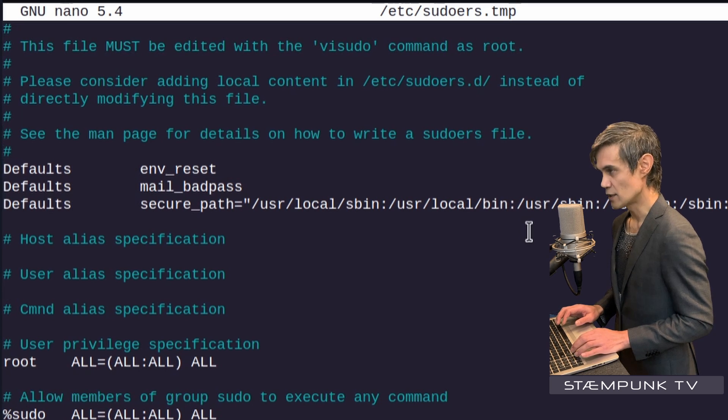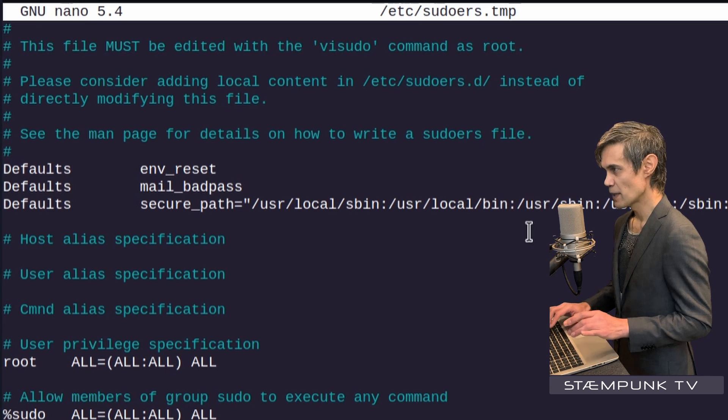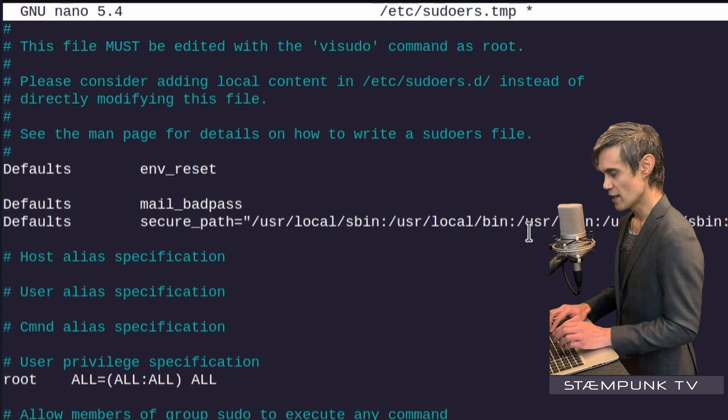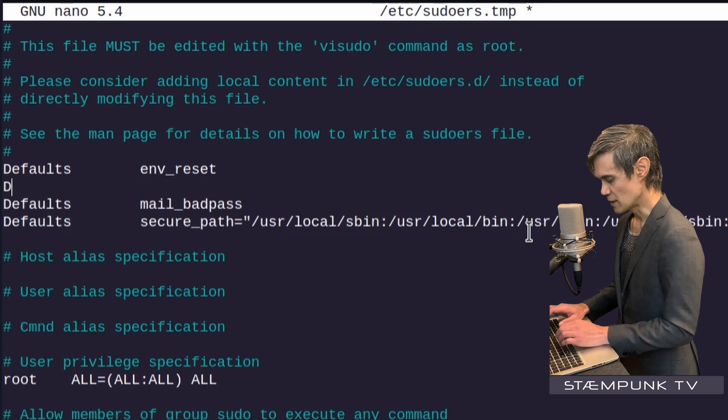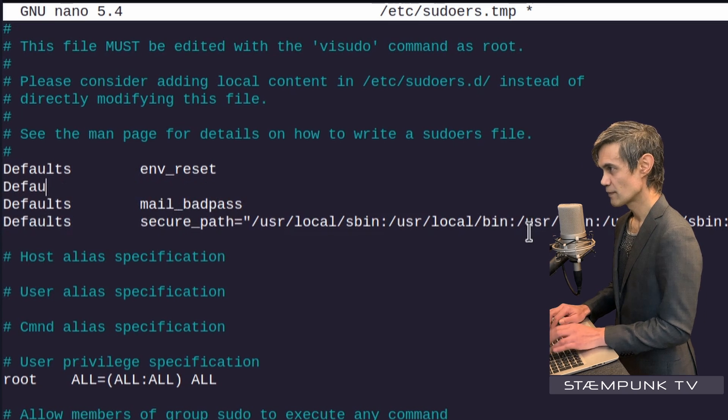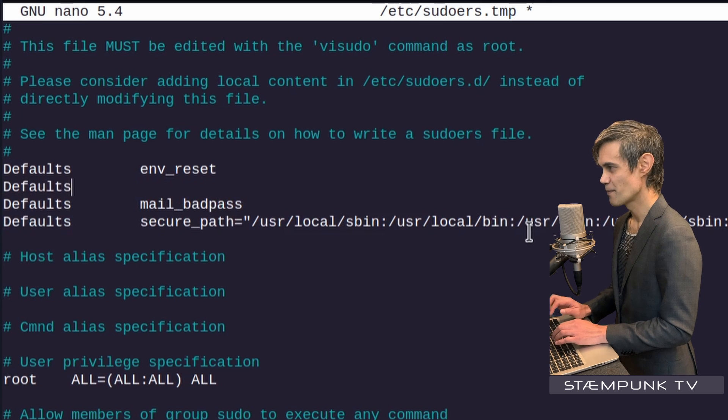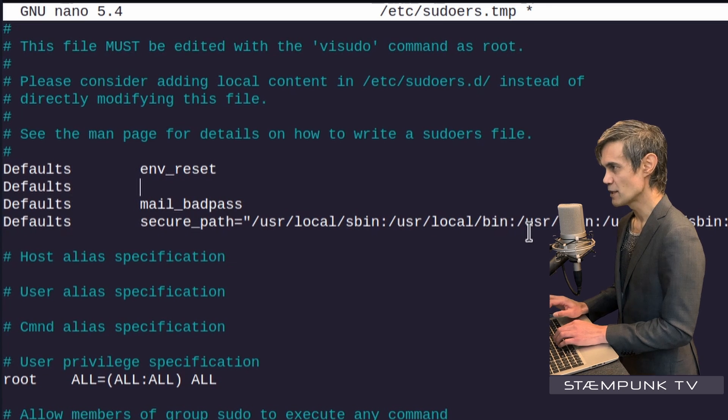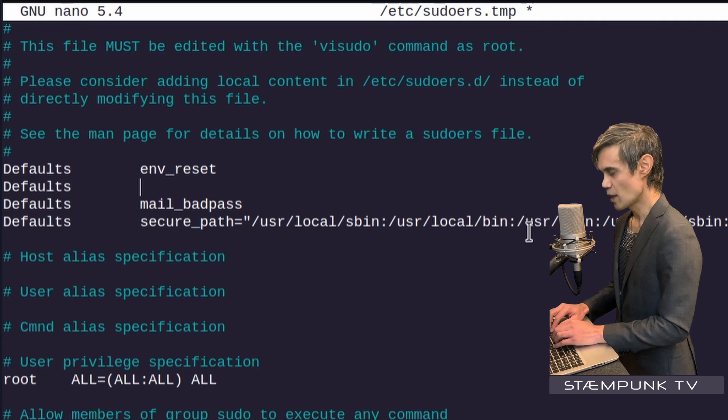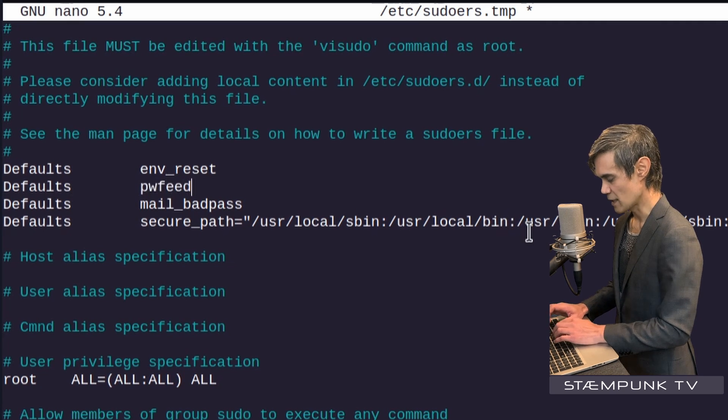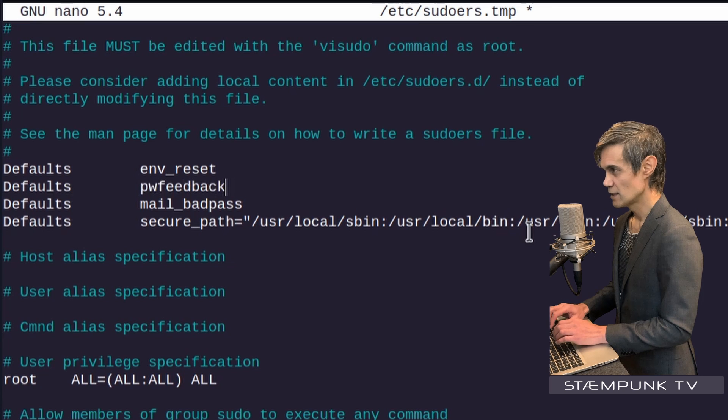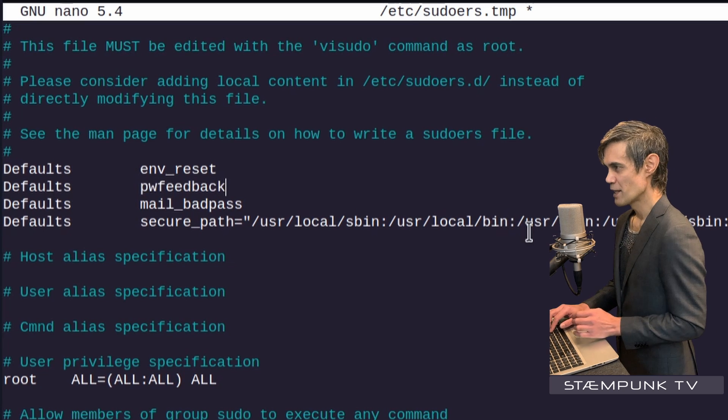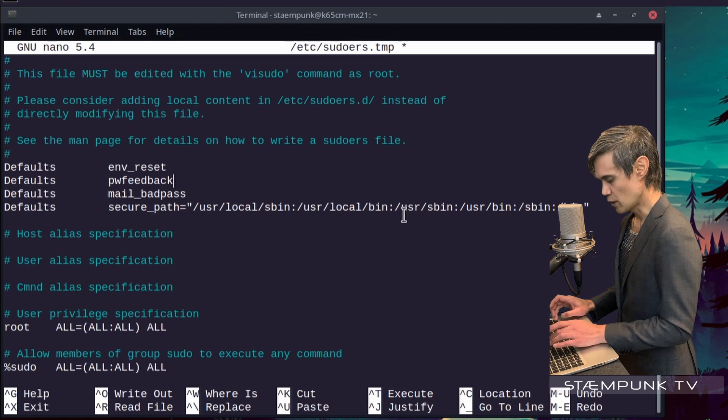I'll go to the second line, then using my left arrow key go to the previous line and press enter to create a new line. Type in defaults, and then press tab to get to the next section, and then type in pwfeedback or password feedback.